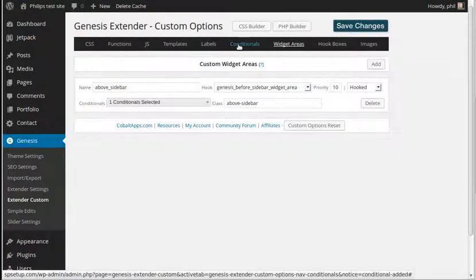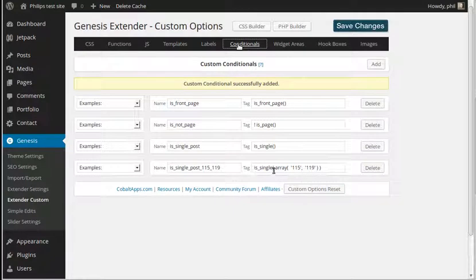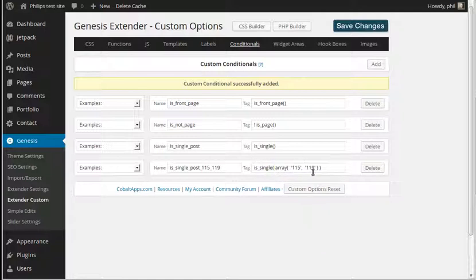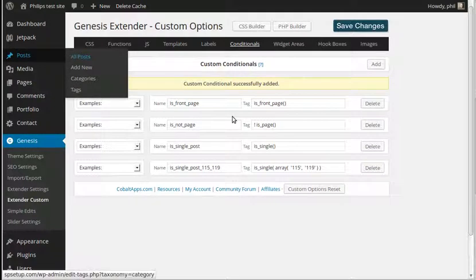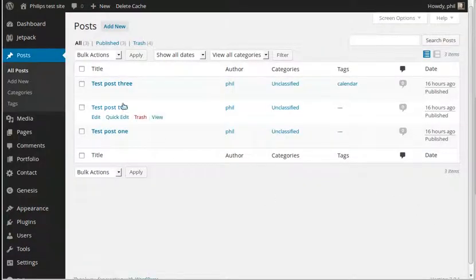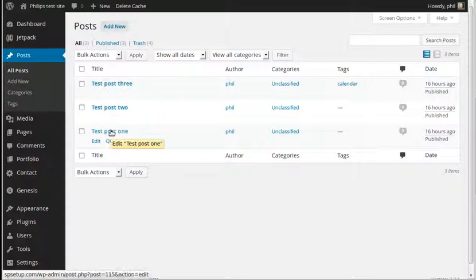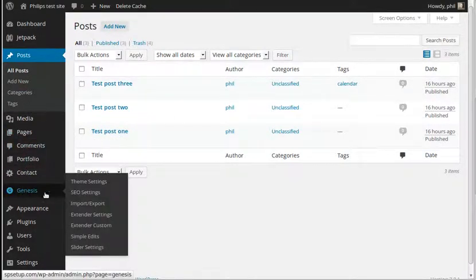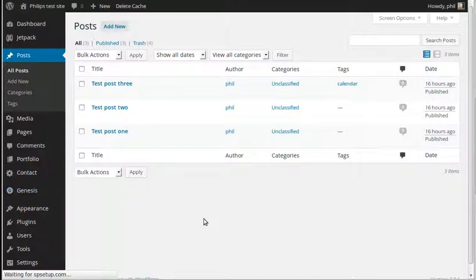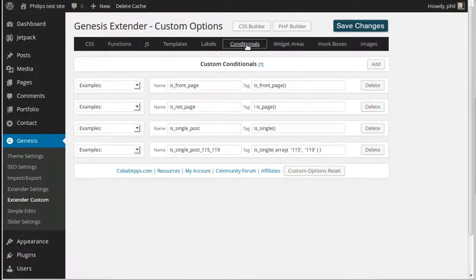To make an array, all you do is use 'is single' and then inside it you put the array function with the list of IDs of the blog posts you want. To get your blog post IDs, go to All Posts, hover over the name of a post, and look at the bottom of the browser — it pops up telling you the ID. So that one is 19, the middle one is 17, and the bottom one is 15. Those are the IDs we use. In Genesis Extender conditionals, we chose 15 and 19, but not 17.